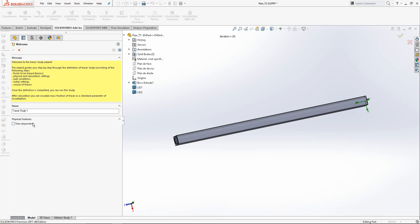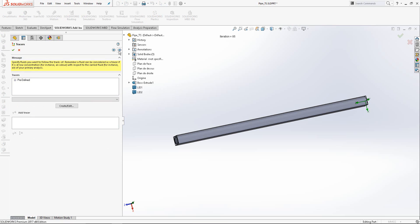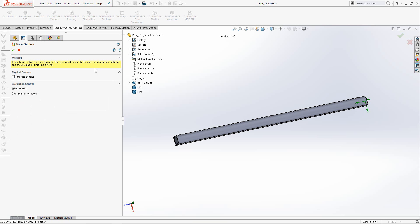If the analysis is time-dependent, we activate the time-dependent option. We define the fluid. In our case, it is water.